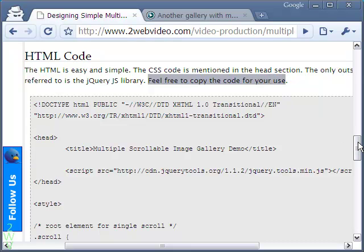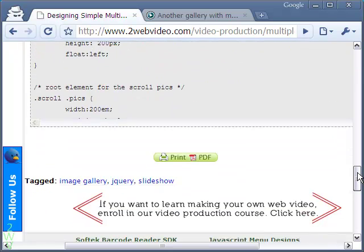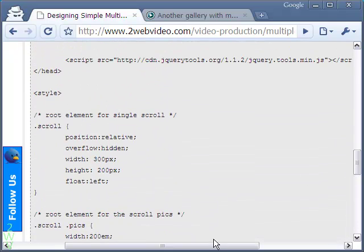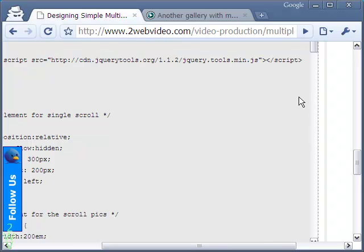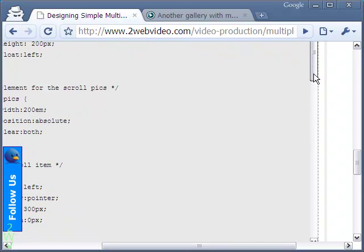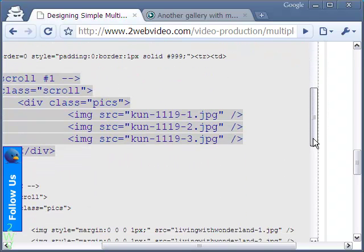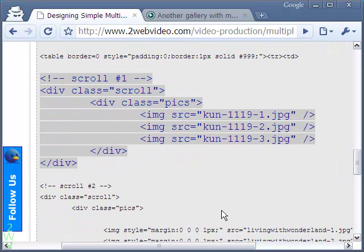Let me scroll down the HTML code. This highlighted portion is all that the code is for the first gallery. It is easy to implement in your website.